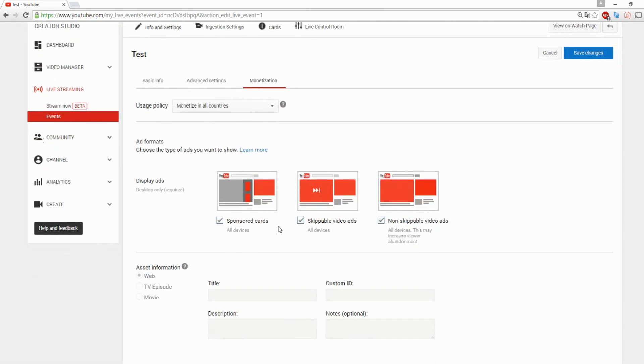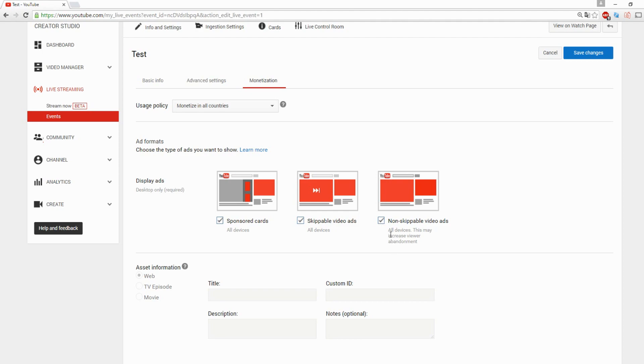You can also do the monetization. I would suggest you uncheck non-skippable ads because people want to see live streams immediately. If they need to watch an ad for 20 seconds they cannot skip, they're going to be like 'screw this, I'm out.' As you guys can see, this may increase viewer abandonment, so that's basically one thing I always uncheck for live streams.